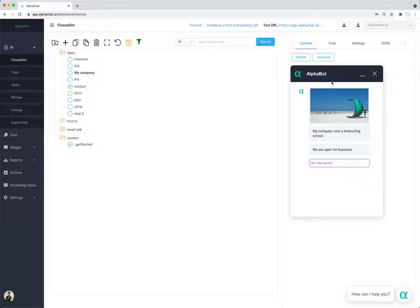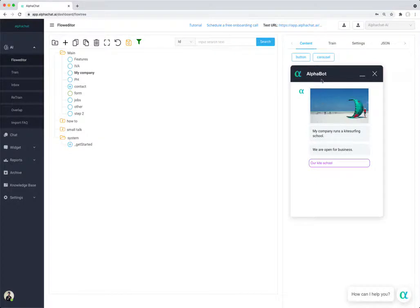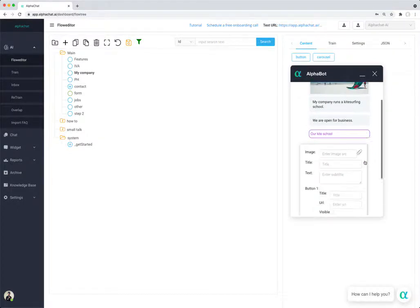In addition, if you want to add more dynamic content or serve products for example or showcase your services, you can use the carousel. So that's helpful.